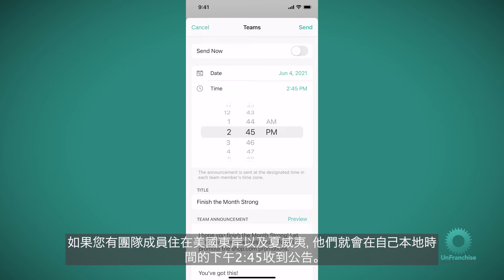So if you've got team members on the East Coast in the United States and in Hawaii, this will send at 2:45 p.m. their local time.